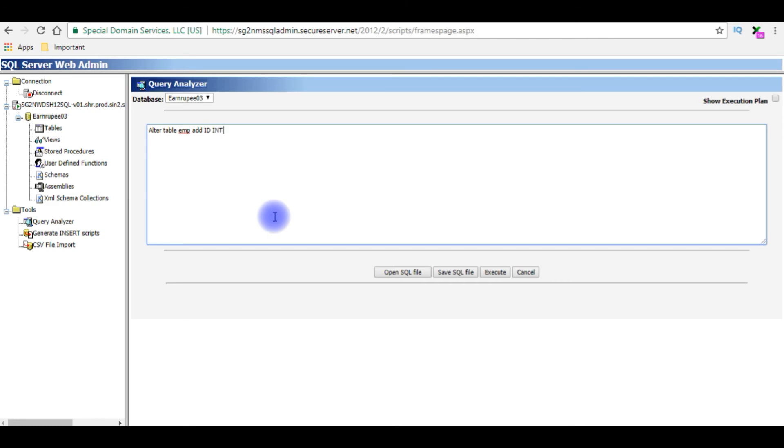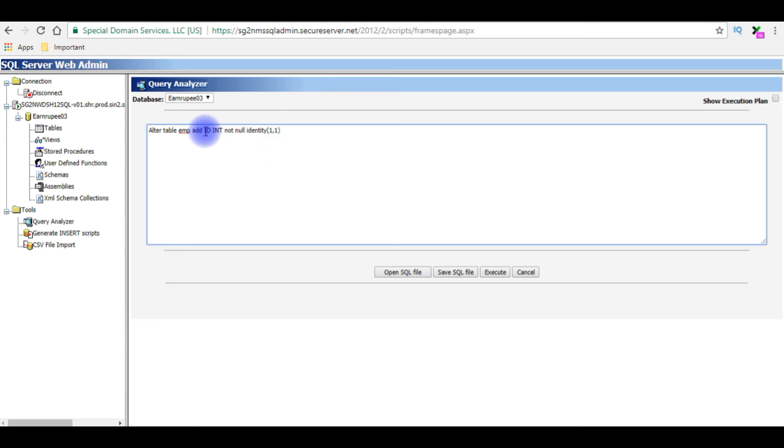Identity takes two parameters, one is a seeding value, one is a starting value one, and increment value is one. And I want to add a primary key to this ID column.